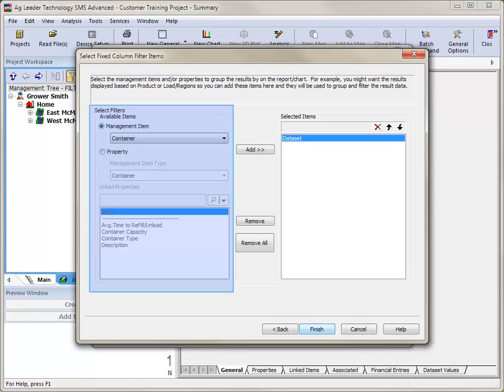The Fixed Column Filters Items window allows you to select the management items and properties to group your report results by.